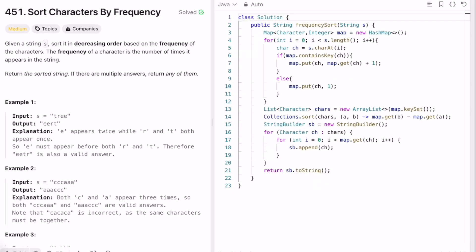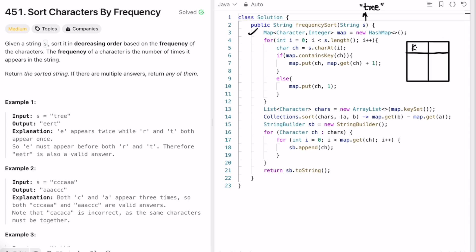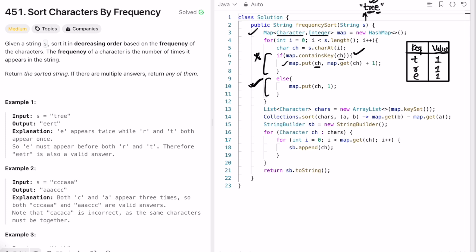Let's look at the code. We take the first input 'tree' and use a map to compute character frequencies — the key is the character and the value is the integer frequency. Iterating left to right: T is not in the map, so we add T with frequency 1. R is not in the map, so we add R with frequency 1. E is not in the map, so we add E with frequency 1. The last character is E again — it's present in the map, so we increment its frequency to 2.